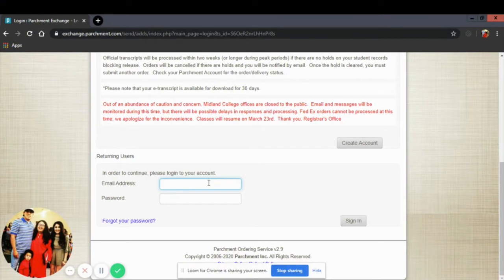You'll need to log in using your email and password. If you do not have an account, you'll need to create a new account.